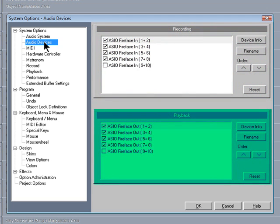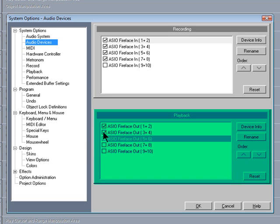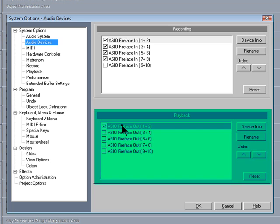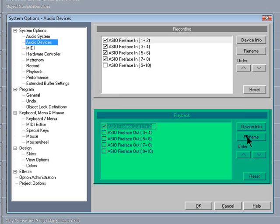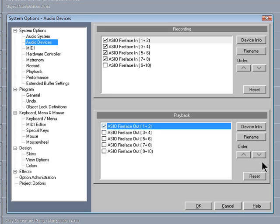For the playback device, I only really need outputs 1 and 2 right now. Although you can always enable more outputs for headphone mixes or surround mixing. It's also possible to relabel these devices by clicking on the Rename button. So these inputs and outputs will now be accessible in the Track Editor.